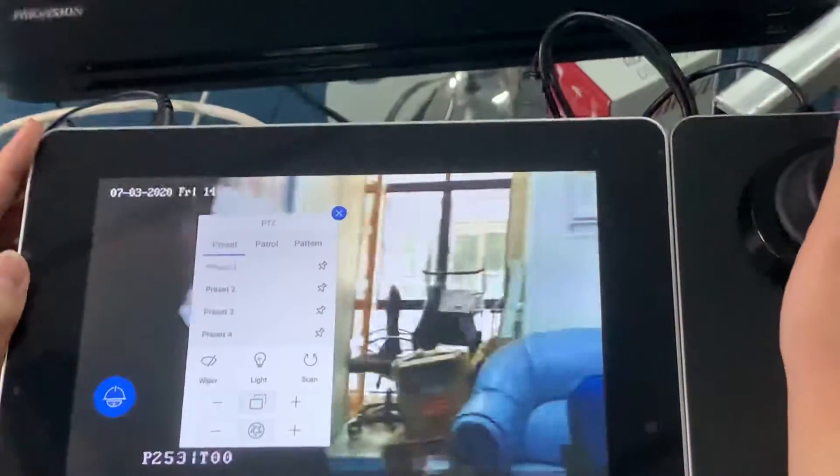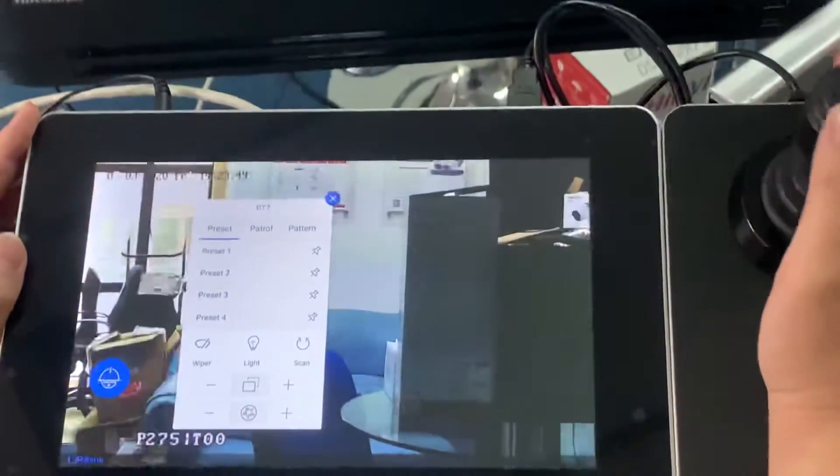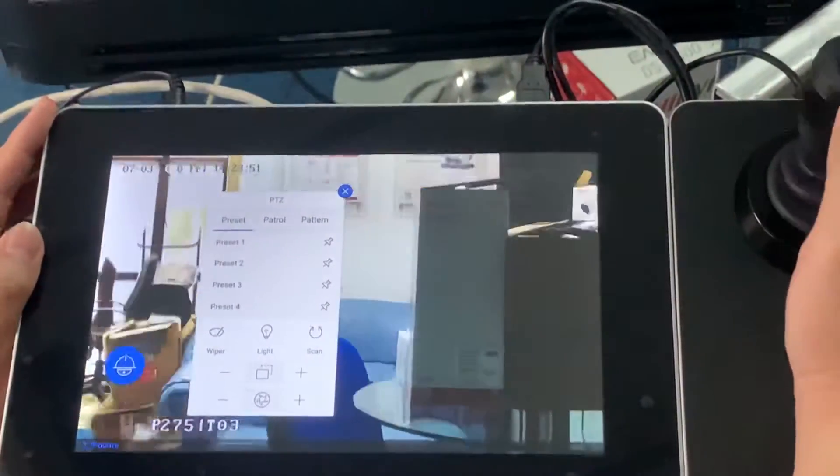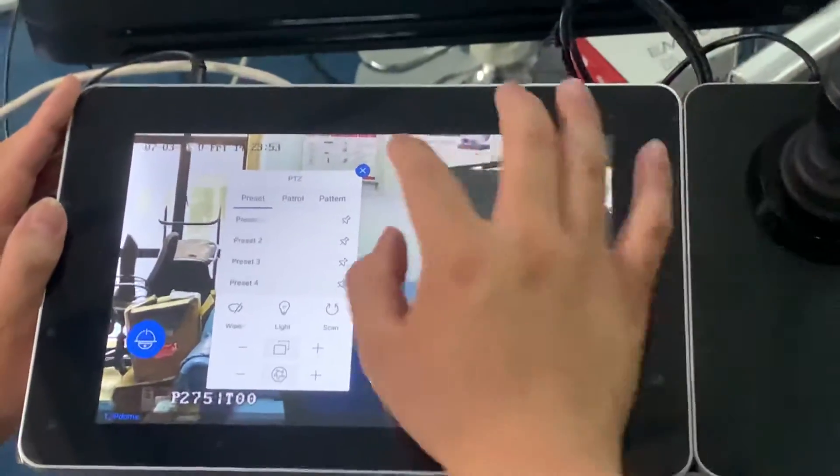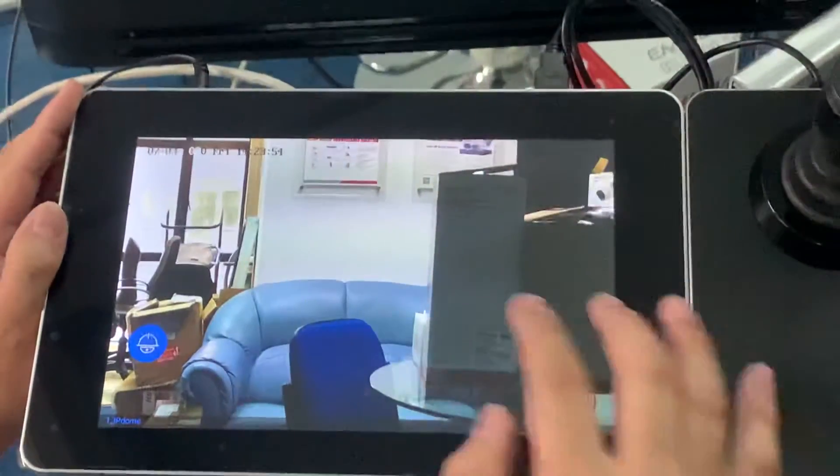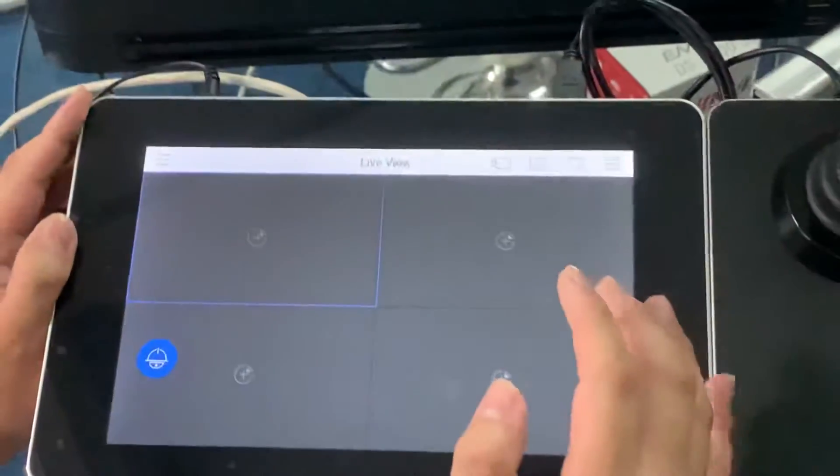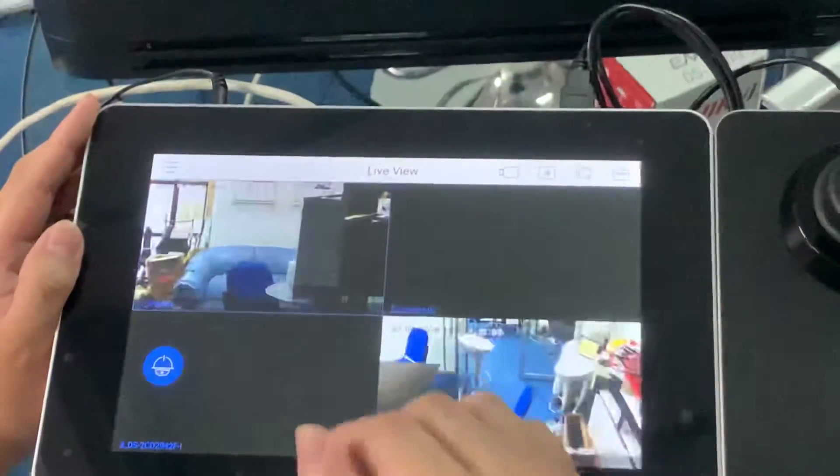On this PTZ, you can click the PTZ and start to control it. That means we are successful in controlling the PTZ using the controller joystick with just simple configuration.